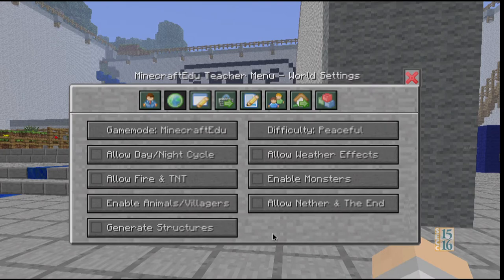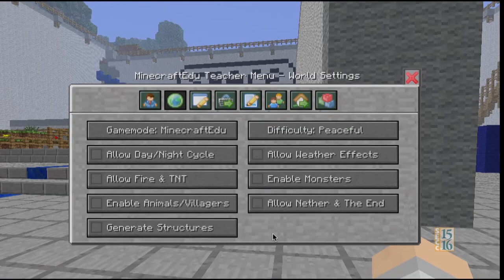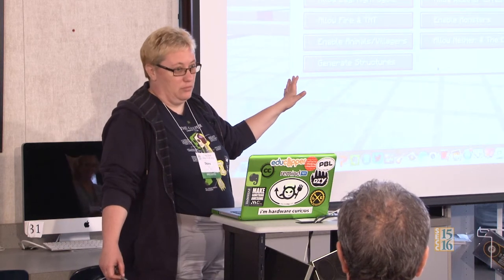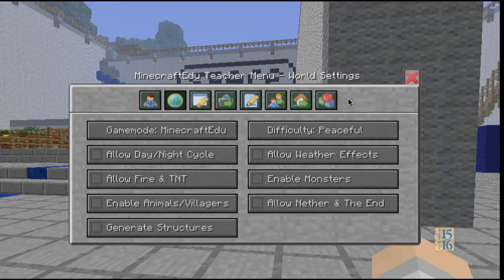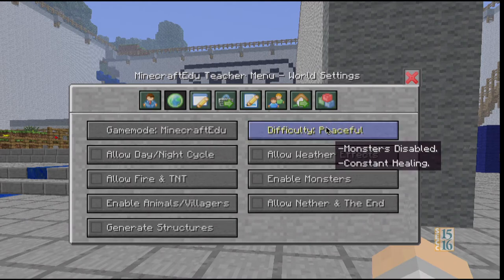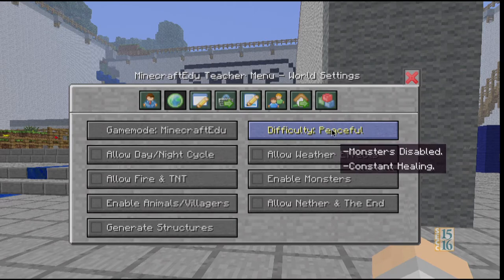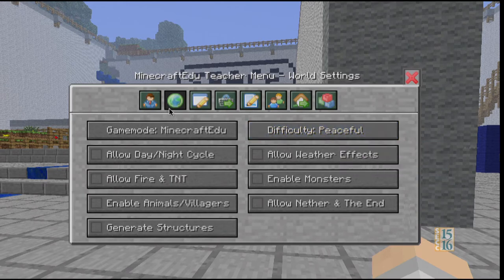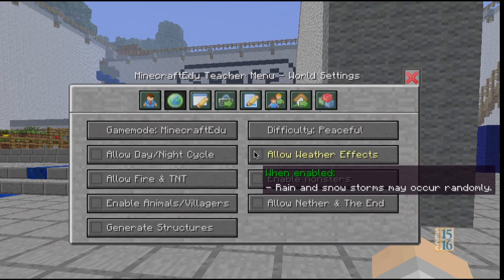There are different settings you can have. The day and night cycle I have turned off because there's nothing more frustrating when you're trying to learn how to swim or jump over something and it suddenly gets dark and you freak out. Fire and TNT by default is switched off. You work with kids, they will blow stuff up — but at some point you should enable it because you should see how long it takes them to figure out how to blow stuff up. Make it a reward. Weather effects is fun too — it could start raining, or if you're in a cold place, it could start snowing.